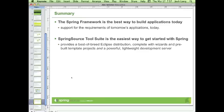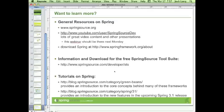We're running short on time, so I'll wrap it up. The Spring Source Tool Suite is an easy way to get started with Spring, and Spring itself is very powerful. You can download the Spring Source Tool Suite from springsource.com/developer/STS.